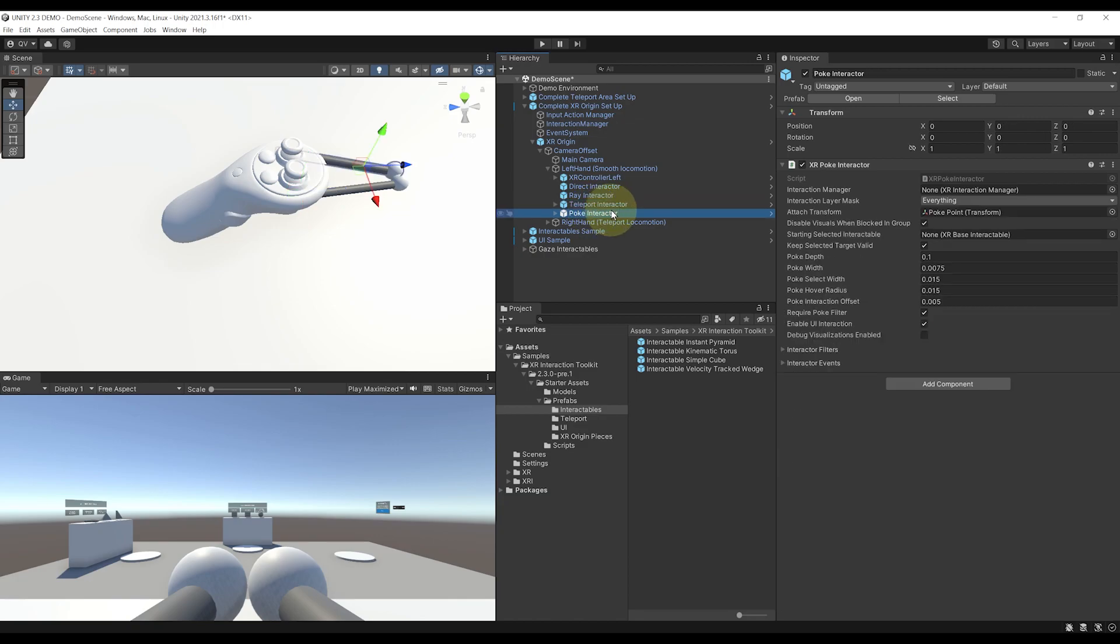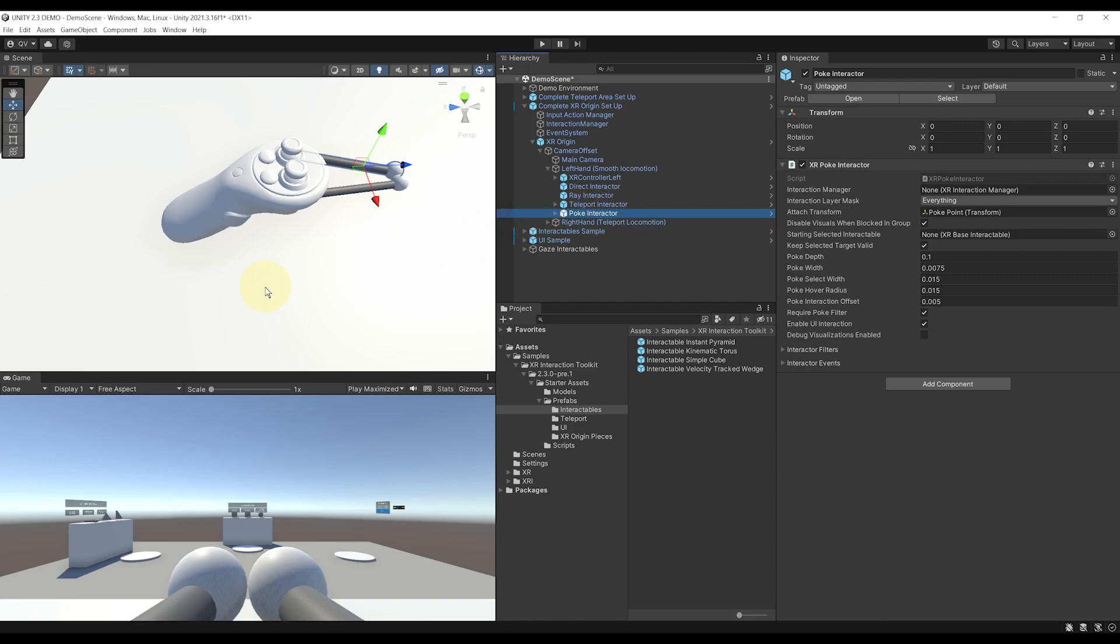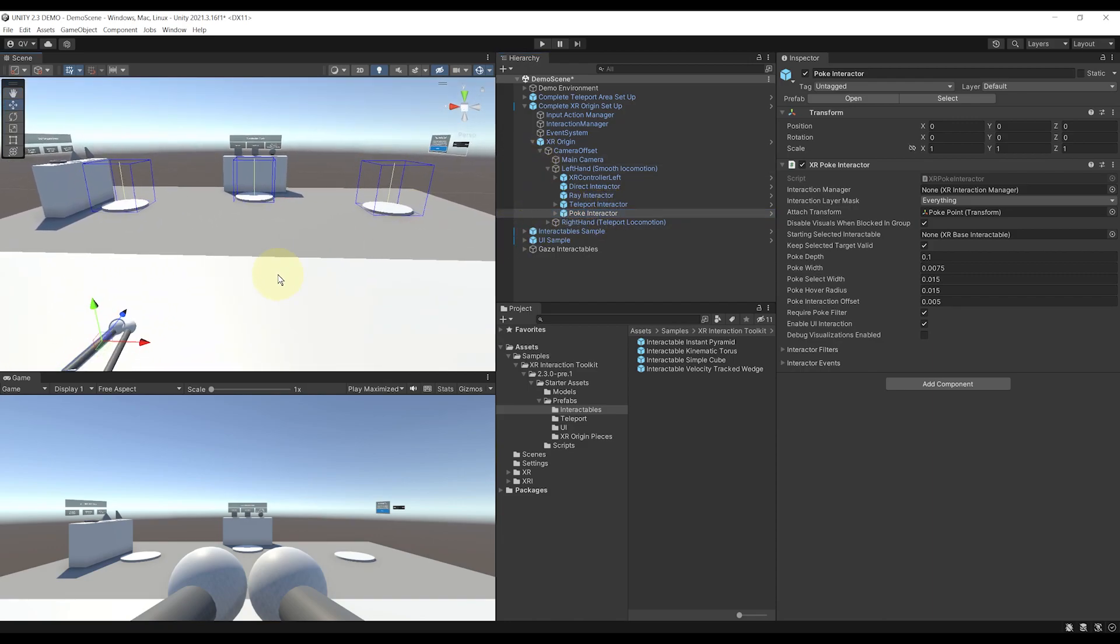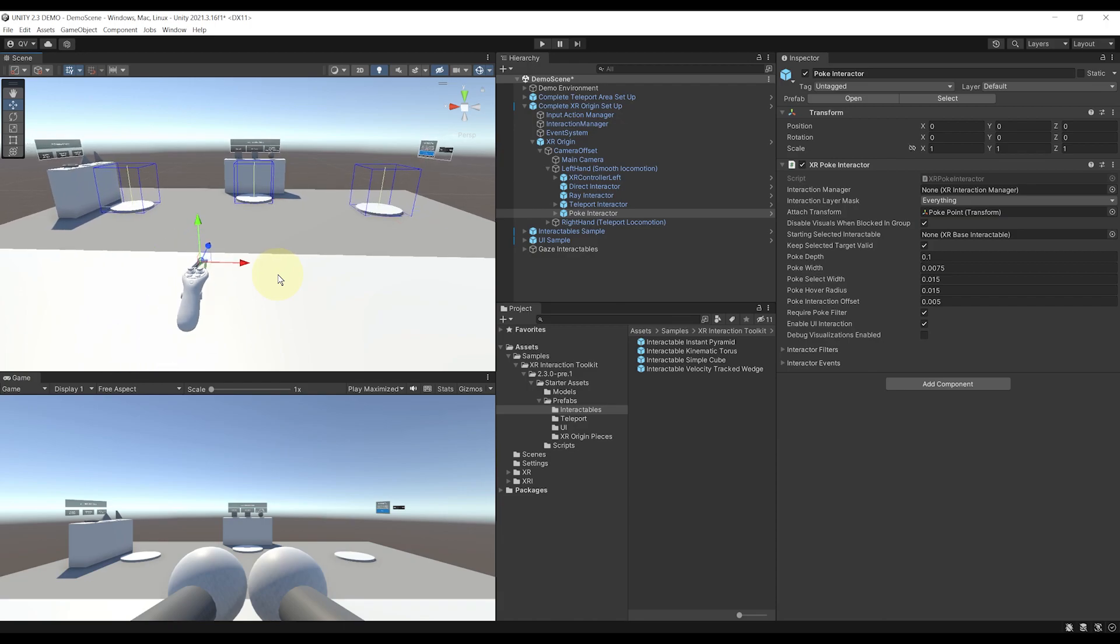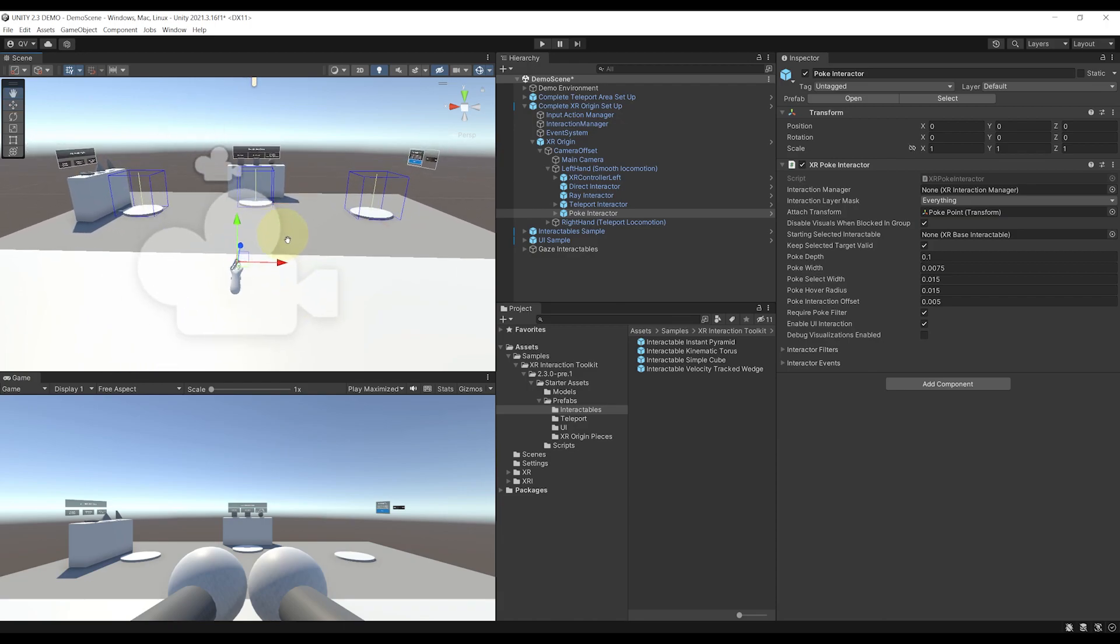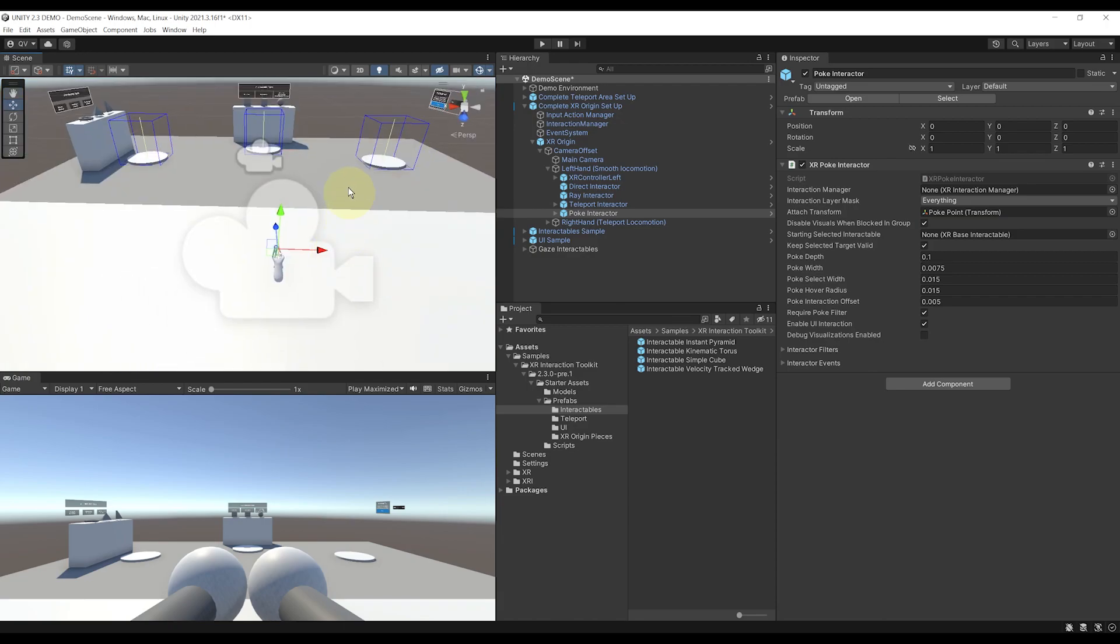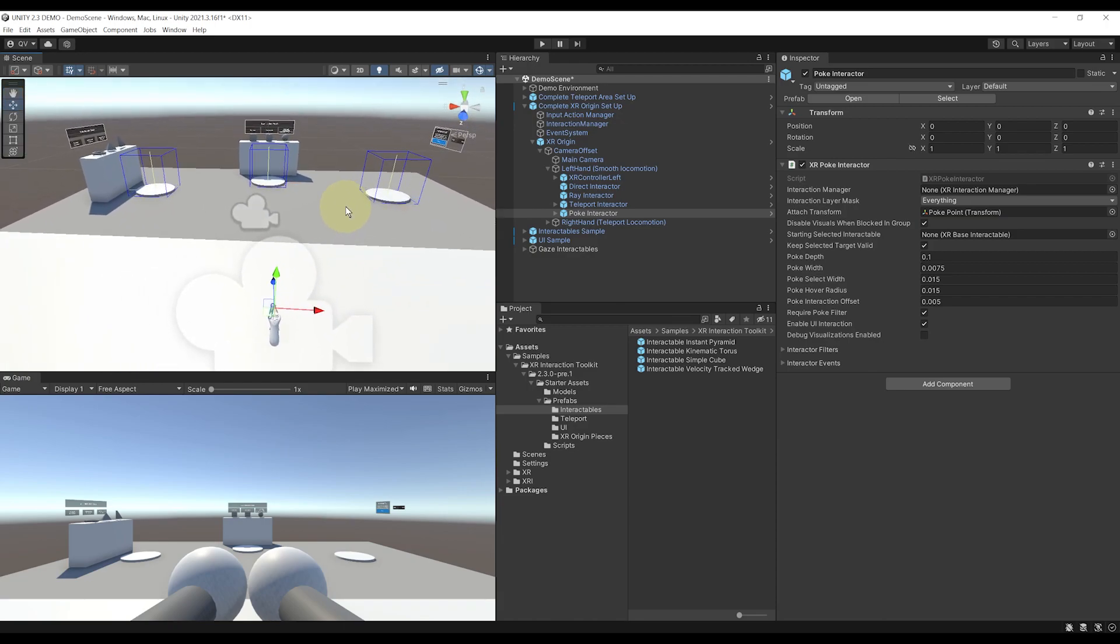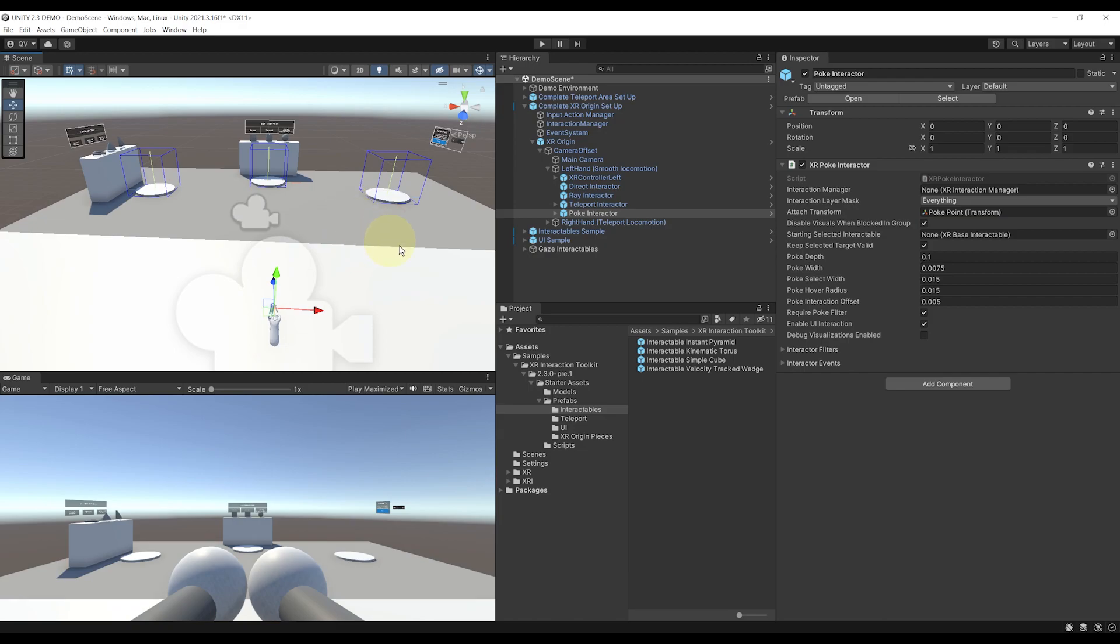But we have a new one called poke interactor, which, as the name suggests, can be used to know when we are poking an object like a button, for example. And this interactor will get its dedicated tutorial that will be released soon on this YouTube channel. So make sure to subscribe and activate the bell to notice the tutorial when it is released.